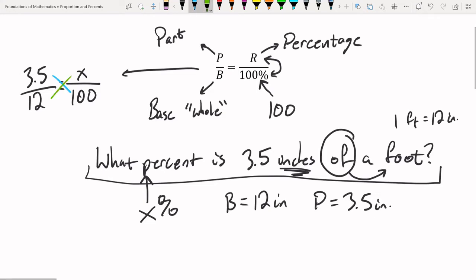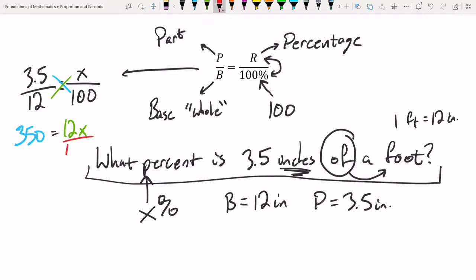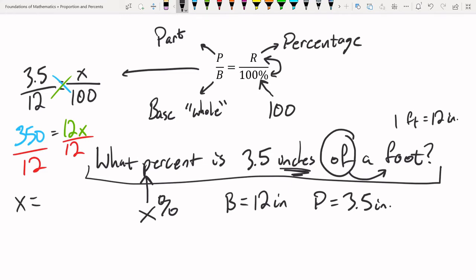Cross-multiplying: 3.5 times 100 is 350, which equals 12 times x. Dividing both sides by 12, we get x equal to 29.166 repeating, or approximately 29.17%. Notice that in the decimal method we got 0.2917, which is the same value — the proportion method gives us the percentage directly without needing to convert from a decimal.